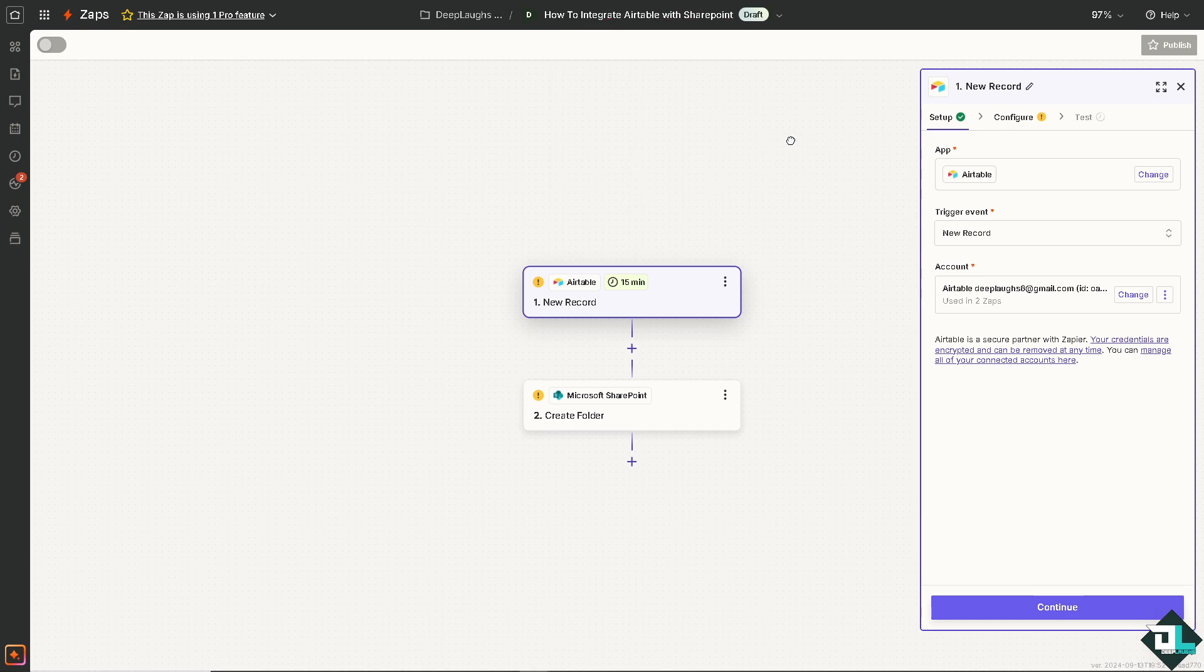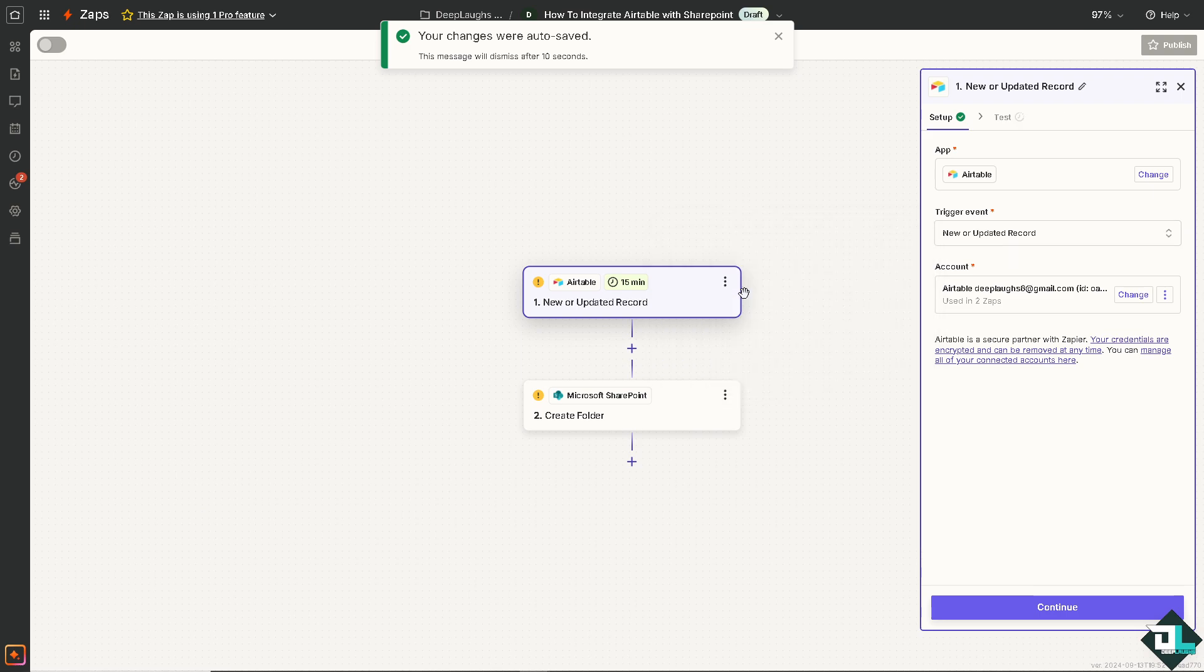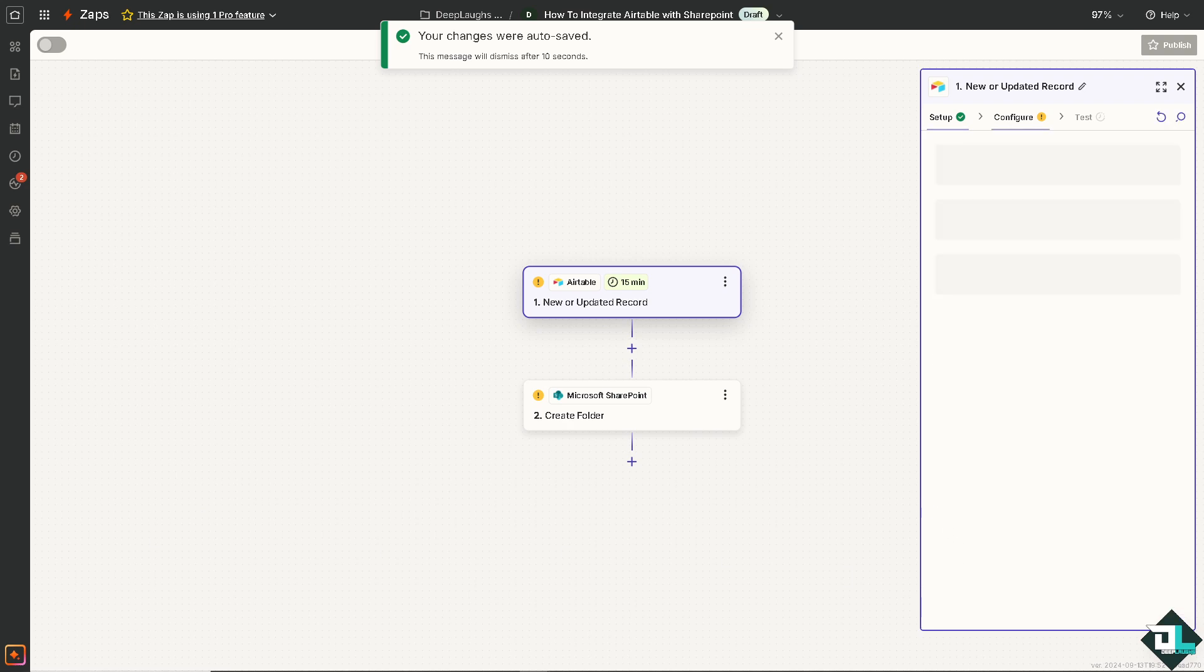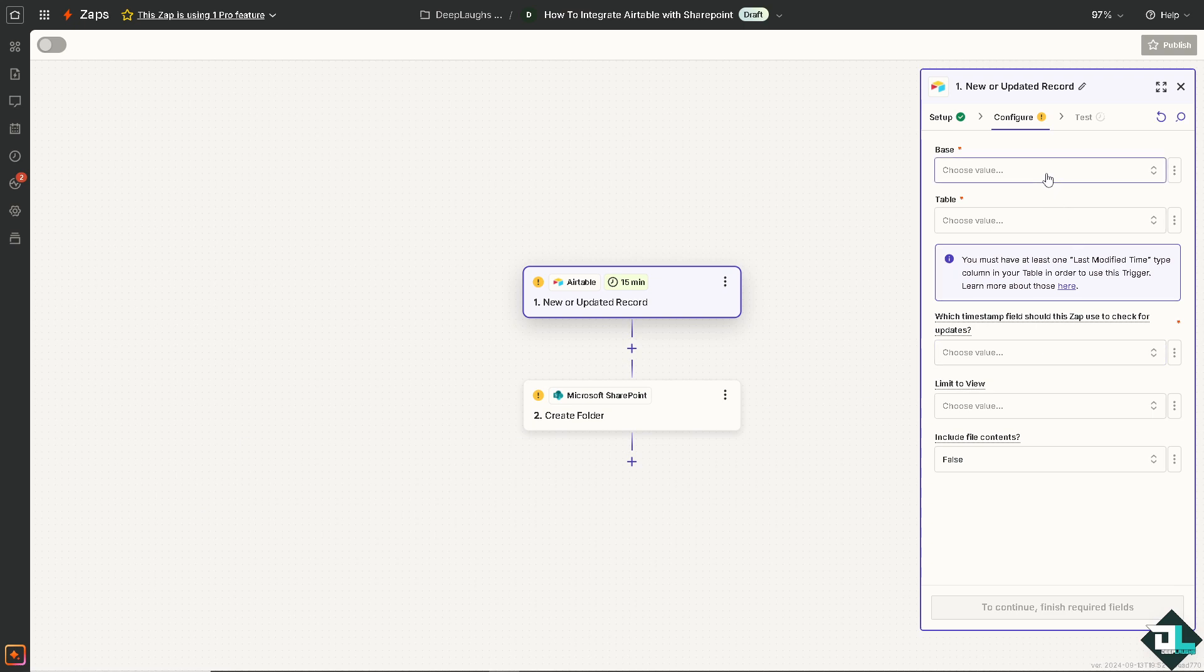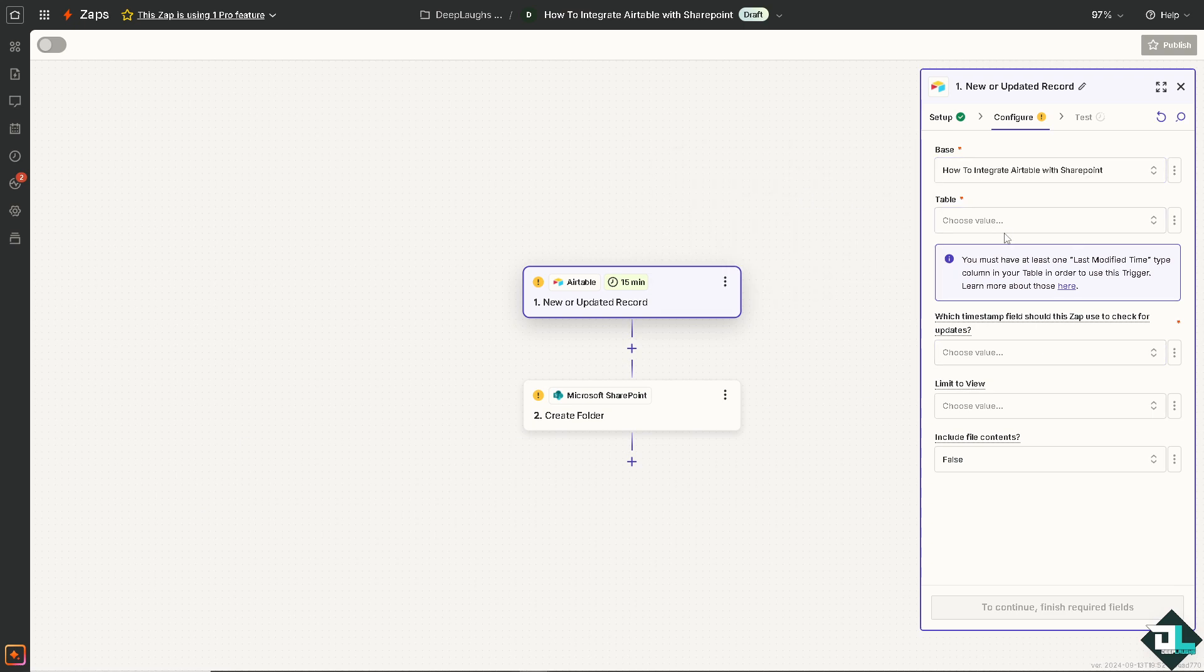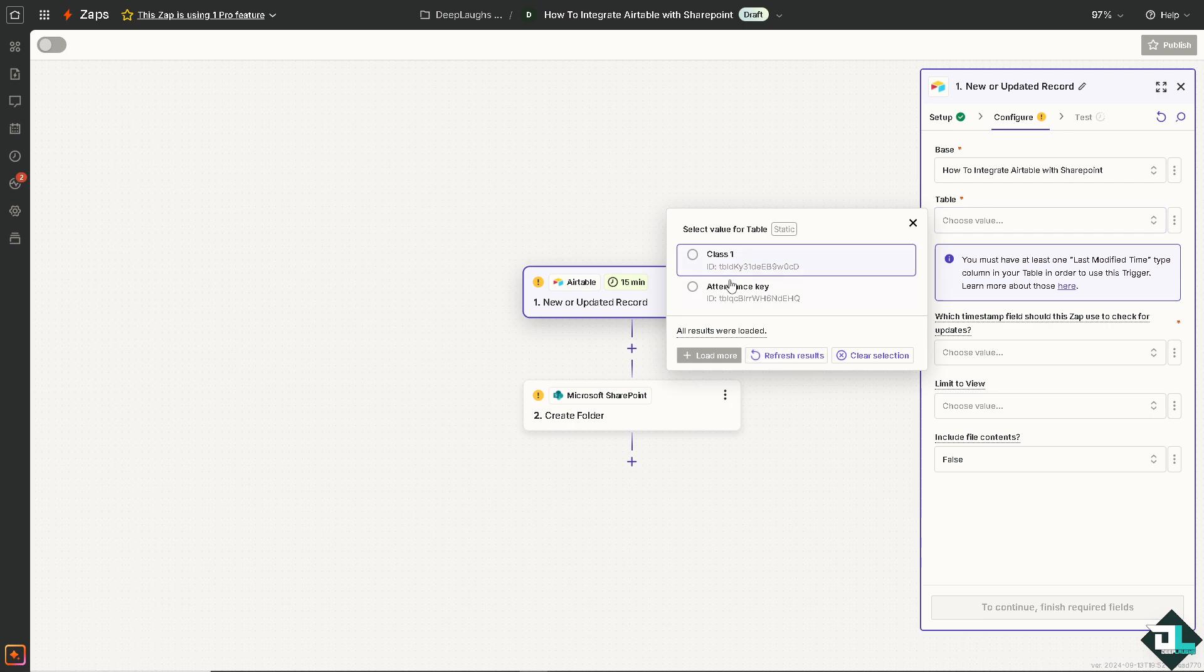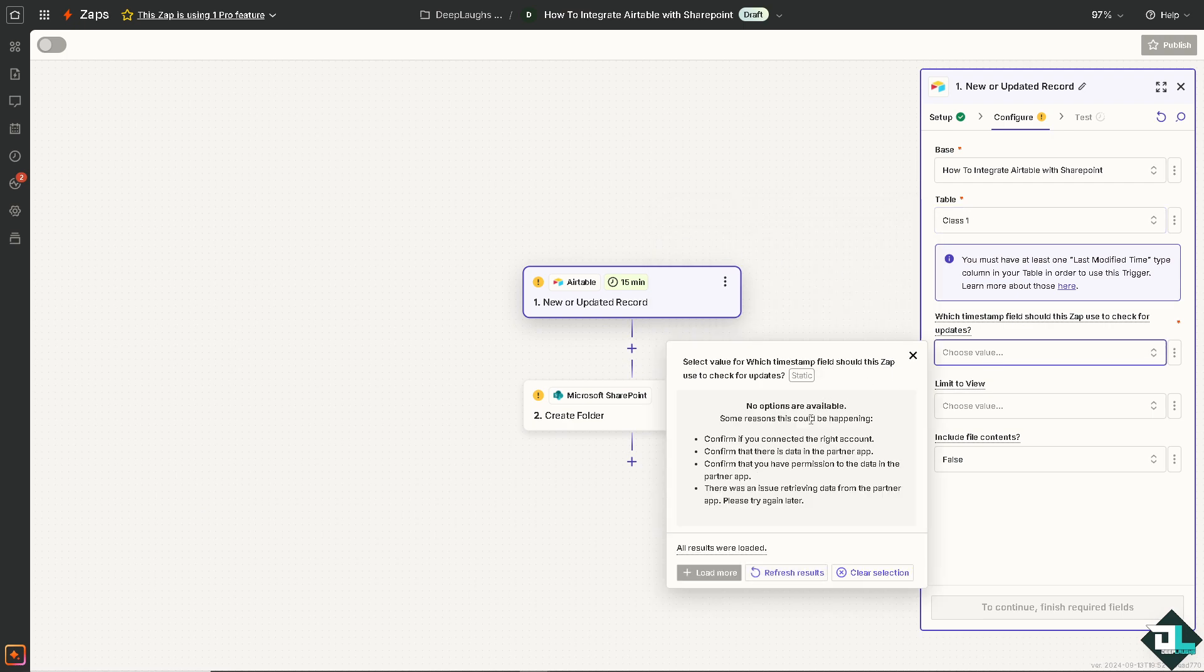Now going back to Zapier. On the Airtable, select the event. I'm going to choose it triggers when a record is created or updated. I'm going to use this and I'm going to click on continue. I'm going to choose all the values here. You can select the default if you want. Class one value is going to be this.